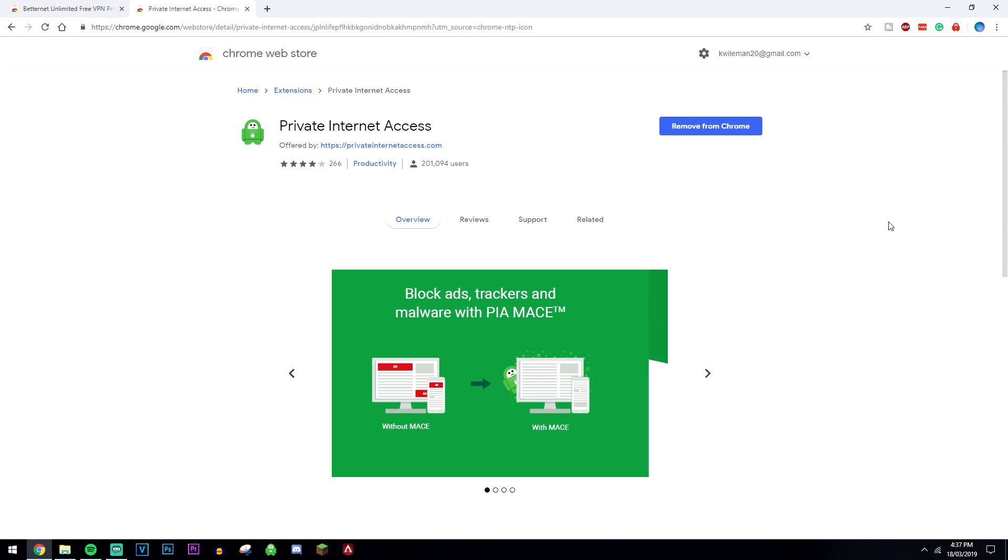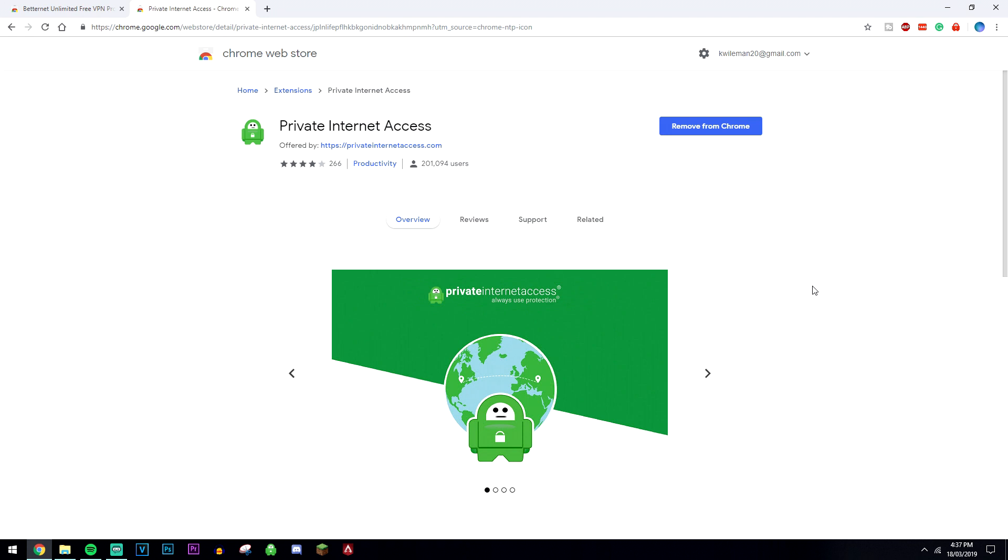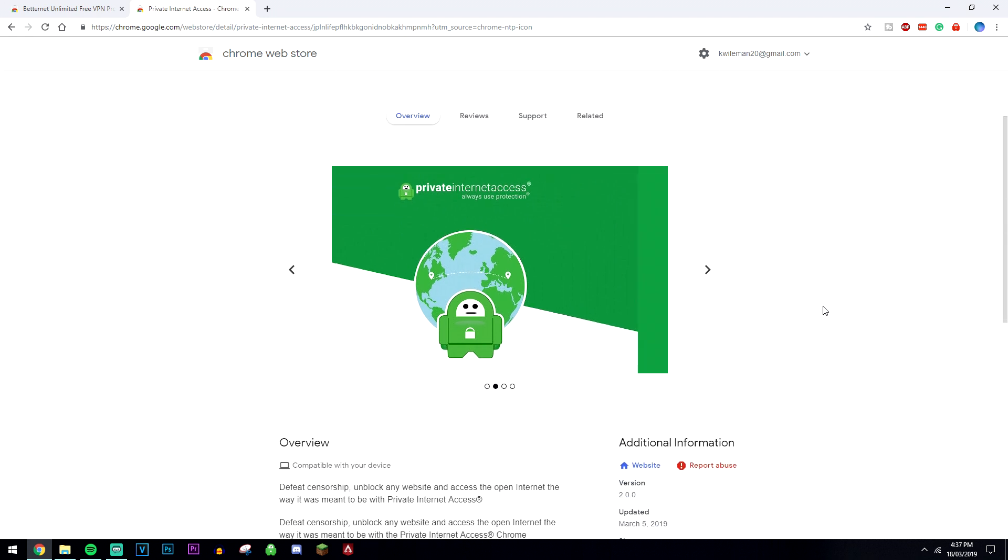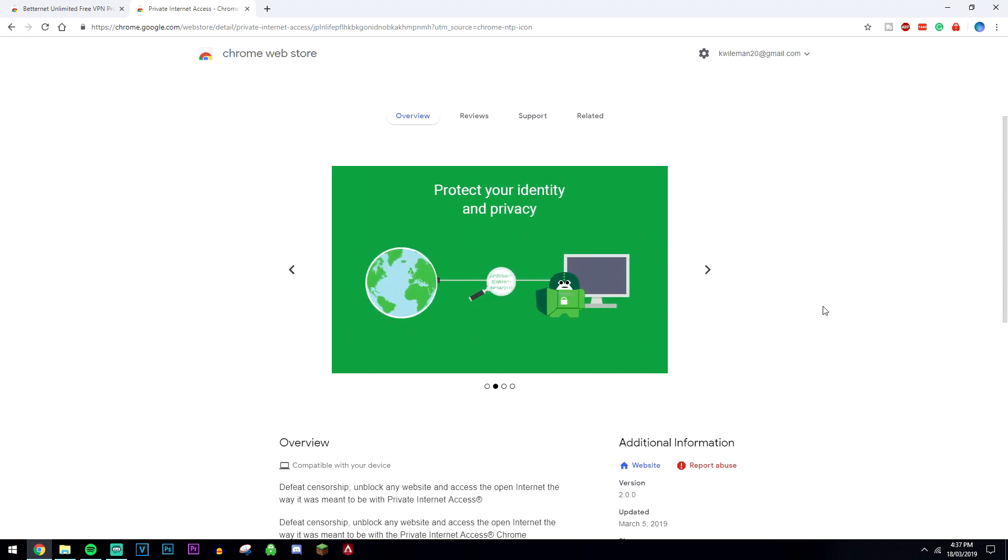The best part about it is that you can use this VPN on 10 different devices at once, so you can download it on your mobile phone and any computer and devices out there.